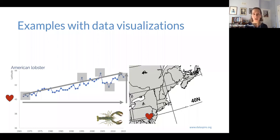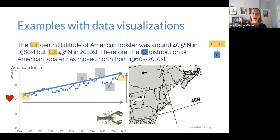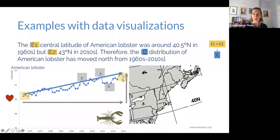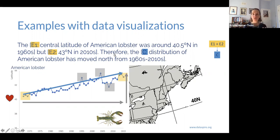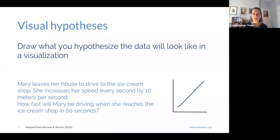Students can identify patterns and use those physical drawings to help write their evidence statements and claim. For example: one piece of evidence is that the central latitude for American lobster was around 40.5 degrees north in the 1960s; another piece of evidence is that it was around 43 degrees north in the 2010s. Therefore, the distribution of American lobster has moved north from the 1960s to the 2010s. By physically drawing on the chart, we're applying argument mapping in a data context.